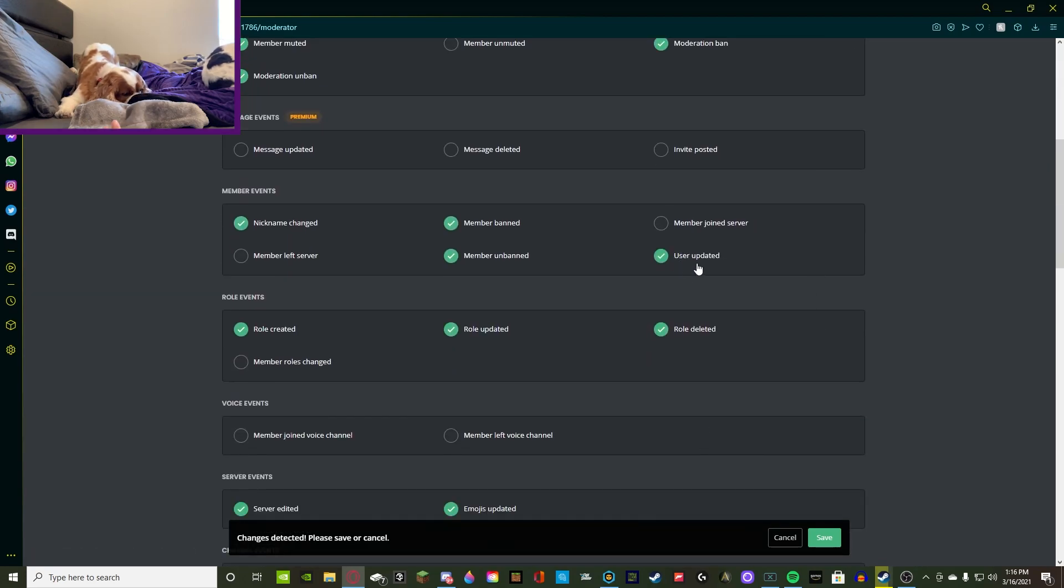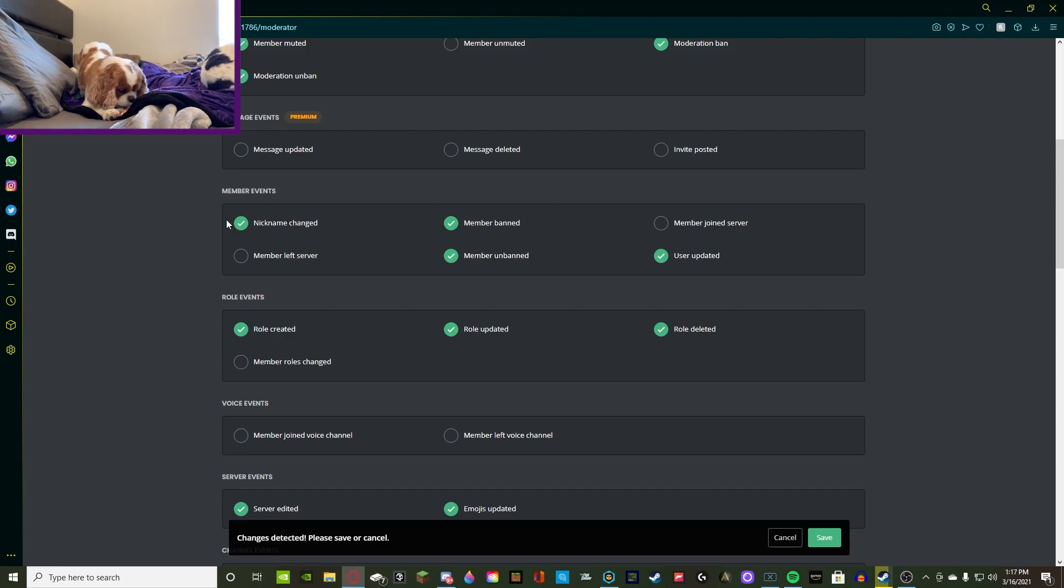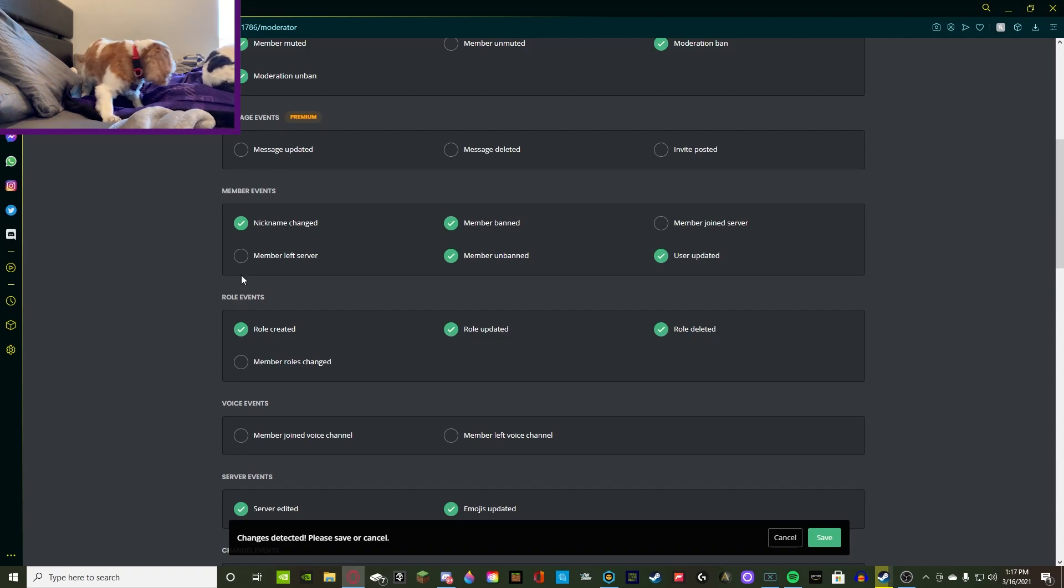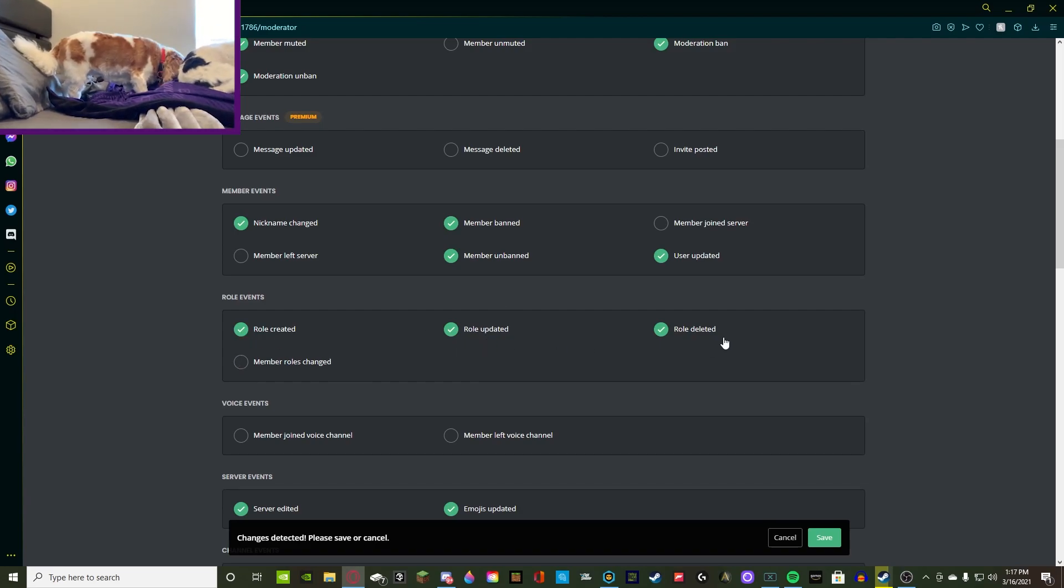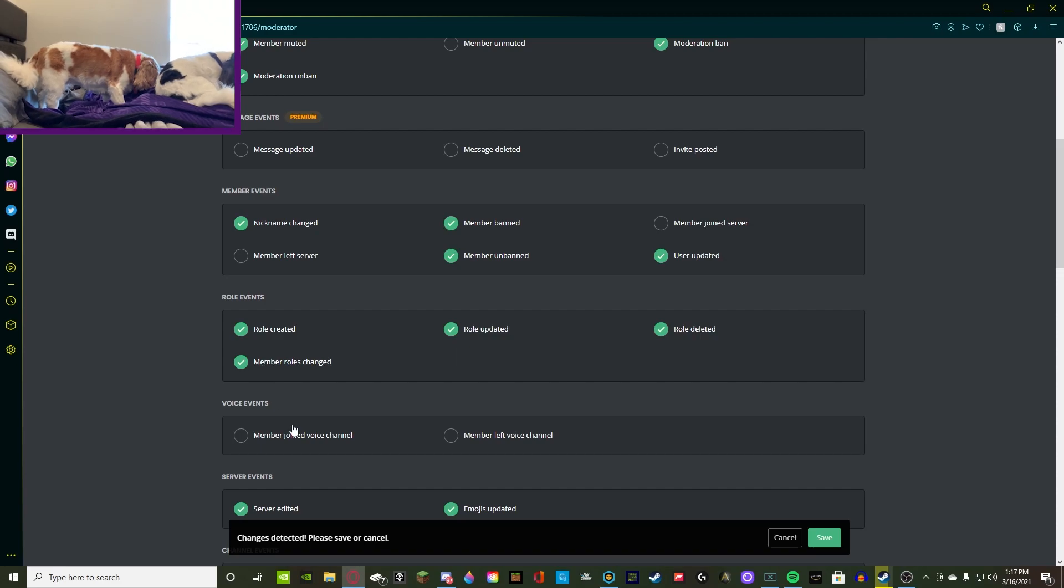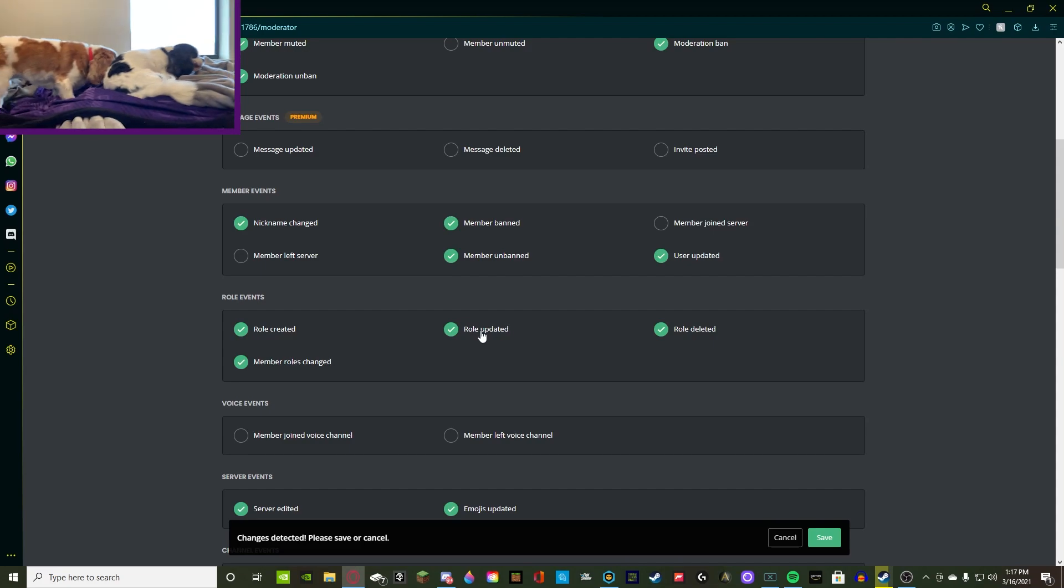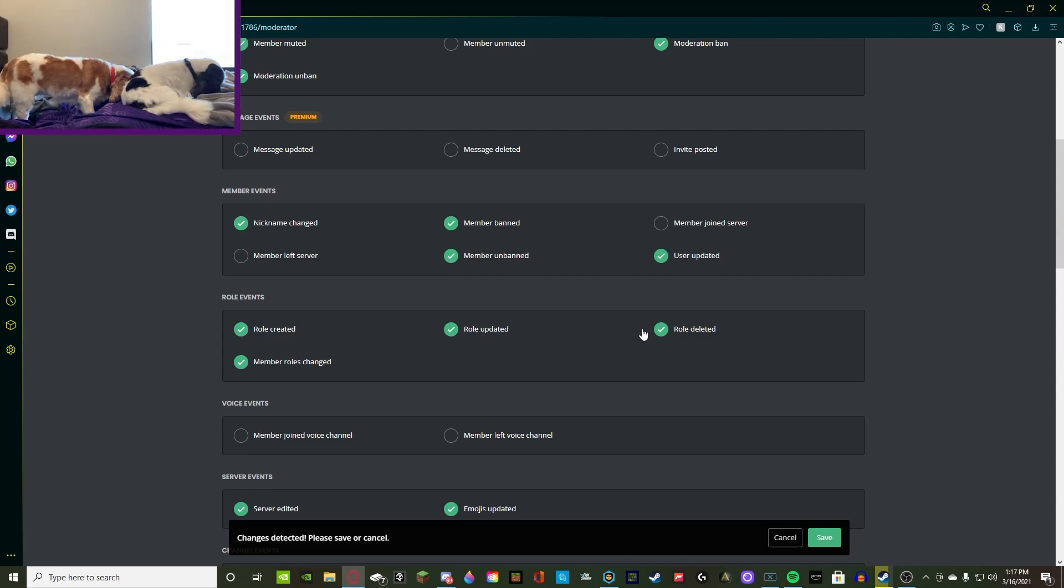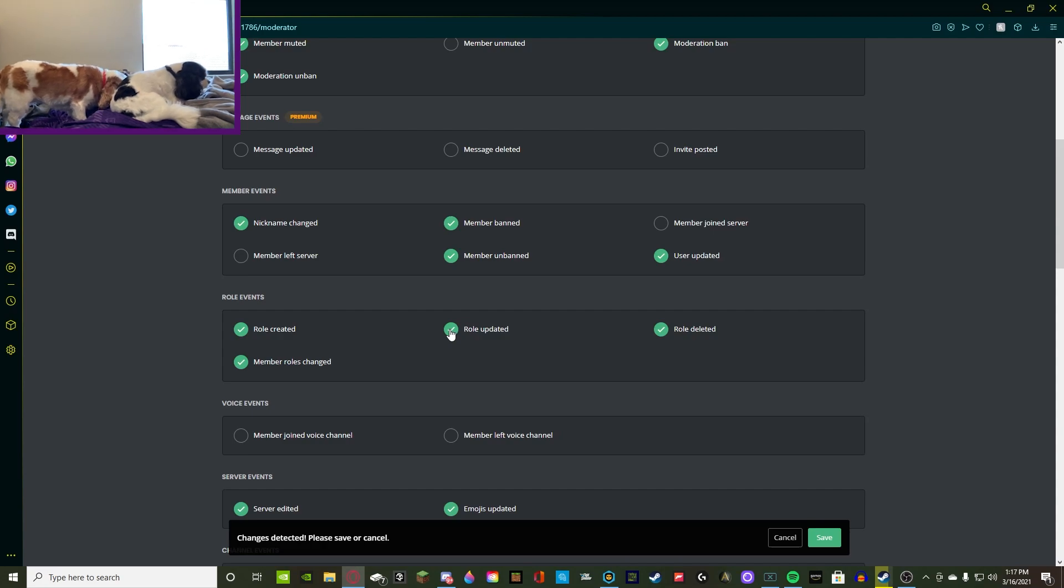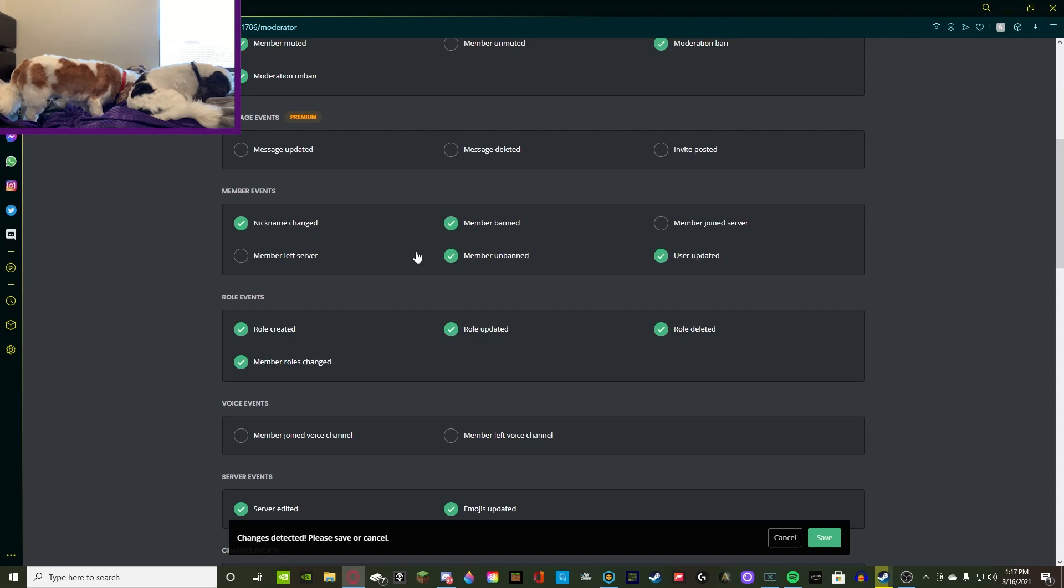So when a member joins the server and leaves, I don't care about that because you can edit that in the welcome plugin up there. And then when a user is updated, that is when their roles are updated, when their username is changed, when their tag is changed, anything like that. Then role events. Like I said earlier, this is anything that happens to a role or to a member that has a role. So when a role is created, I keep that. When a role is updated, I keep that. When a role is deleted, I keep that. And when member roles change. So this is when a role is obviously created, when permissions of a role changes, and then when a role is deleted. So I make sure that I keep all these on just to prevent people deleting roles by accident or making themselves roles.